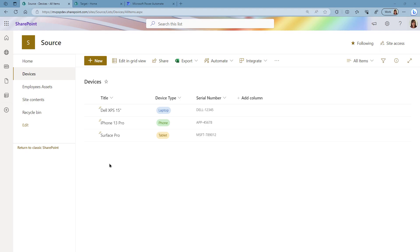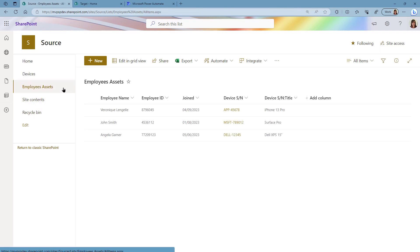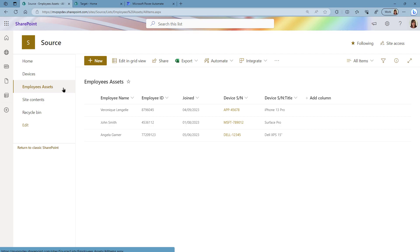In my Employees Assets list I am using the device serial number as a lookup column and I'm also bringing along the title column from that list. If I go into my target site, I currently have no lists.